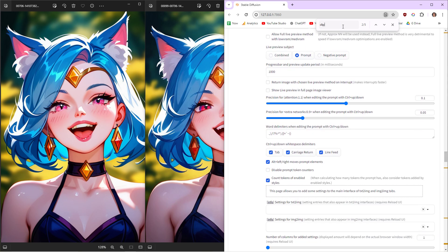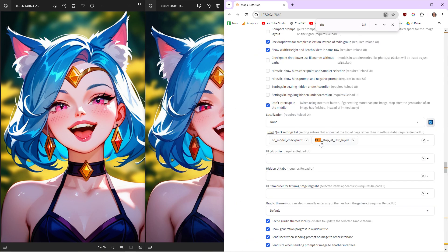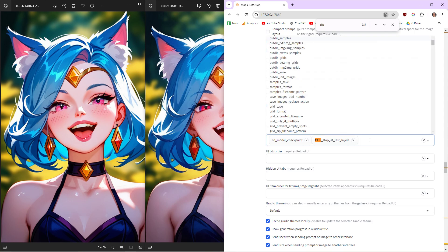You need to find this section - let me go back. You need to find Quick Settings List. Click onto it and then add clip_stop_at_last_layers. God, that was a mouthful.